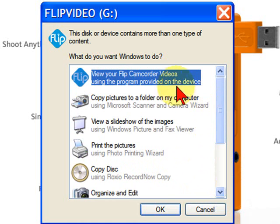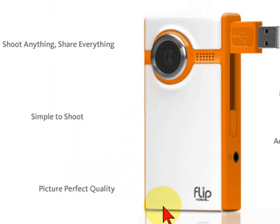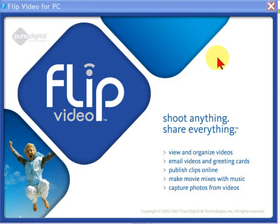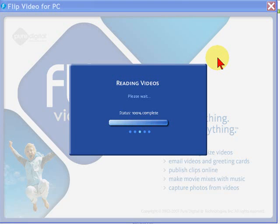So what you'll want to do is take this option that says, view your Flip Camcorder videos using the program provided on the device. When you select this element by clicking OK, the Flip Video for PC program will start, and what it's actually doing in the background is loading the video codec onto your computer.